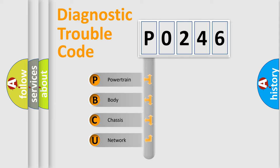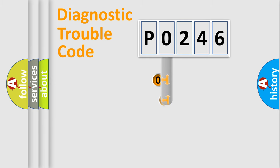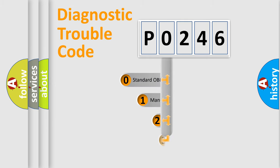We divide the electric system of the automobile into four basic units: powertrain, body, chassis, and network. This distribution is defined in the first character code.